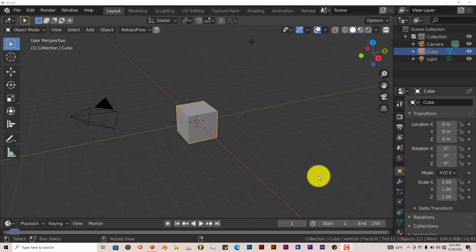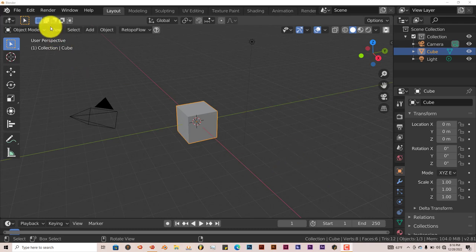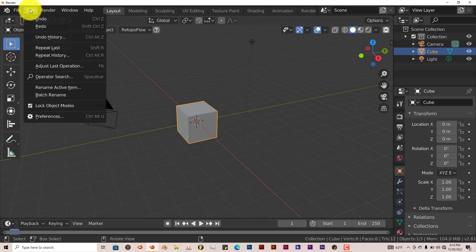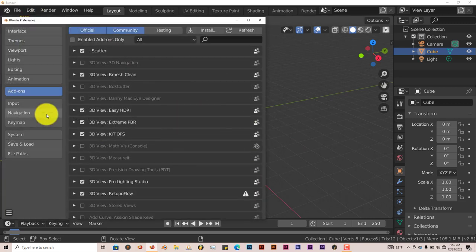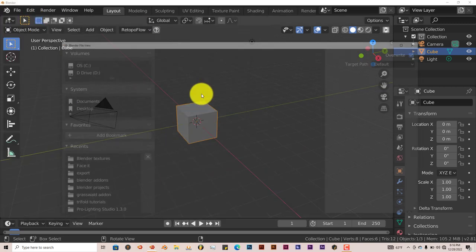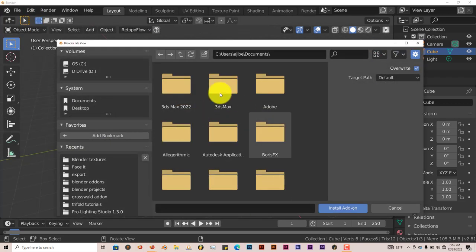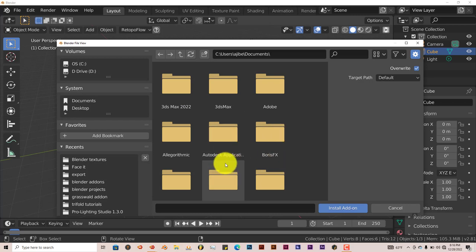It's the same process when you want to install it into Blender. Once you download it onto your system, go to Edit, Preferences, Install. And then you navigate to where you've downloaded it onto Blender, click on Install Add-on.